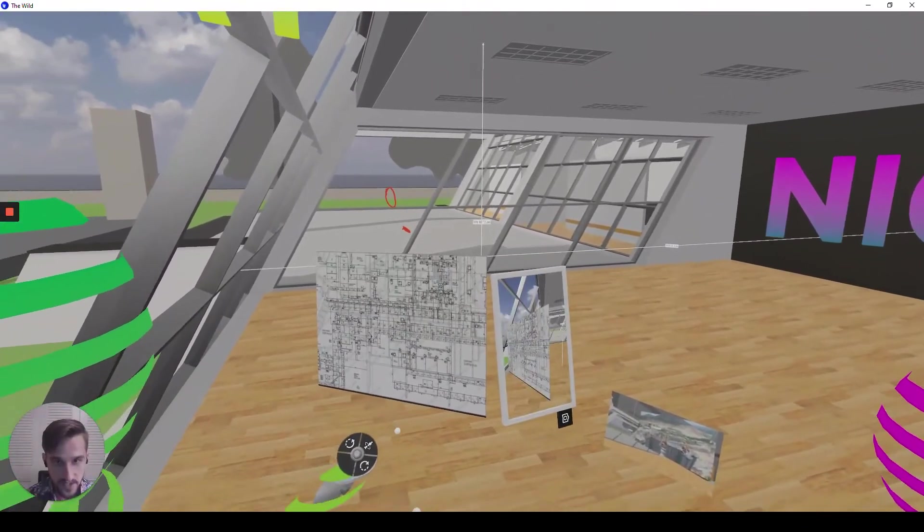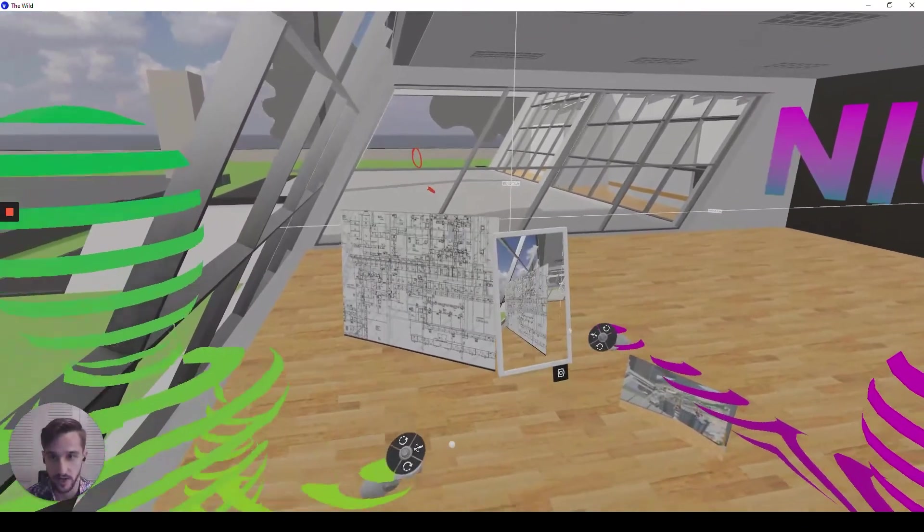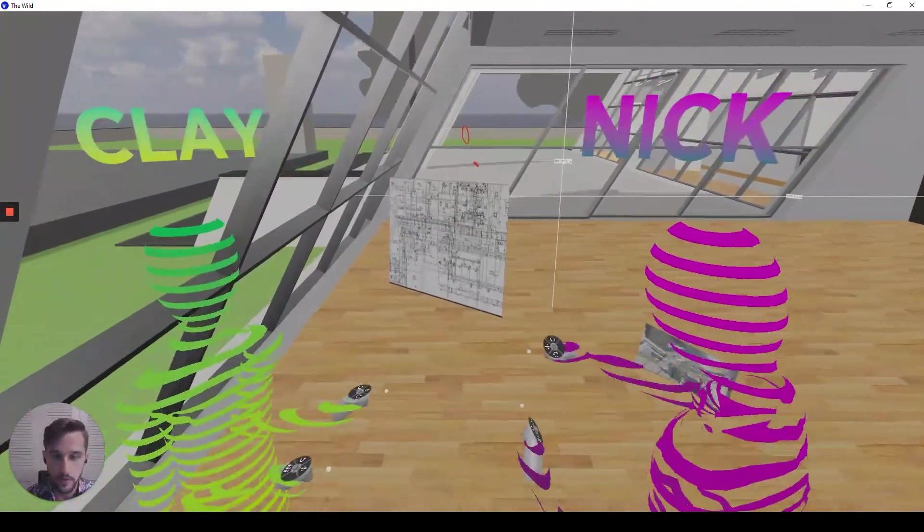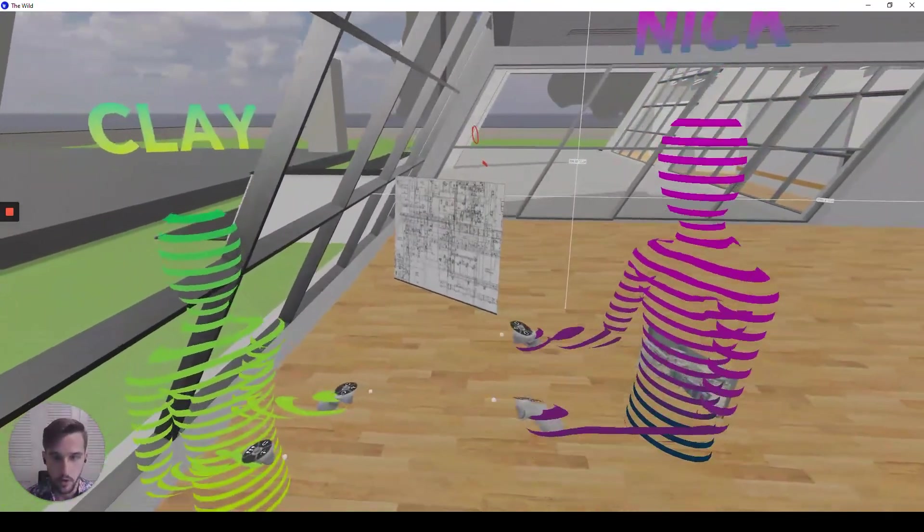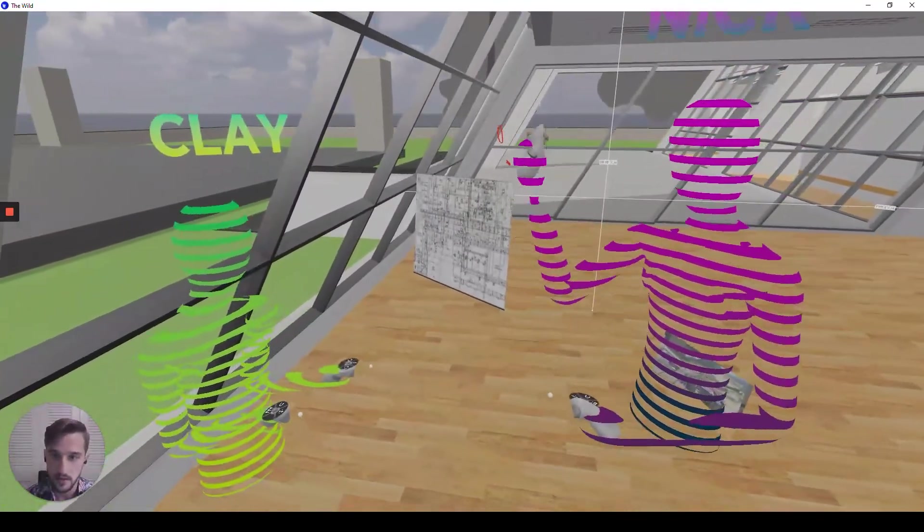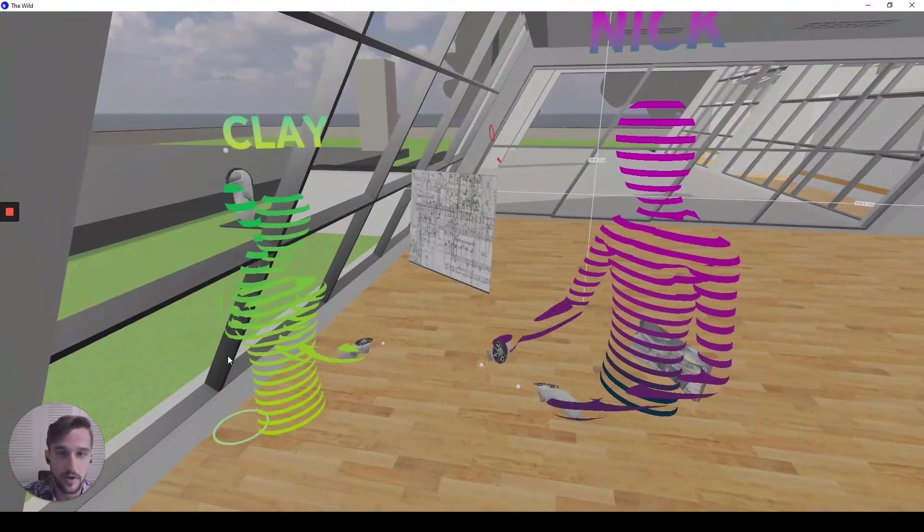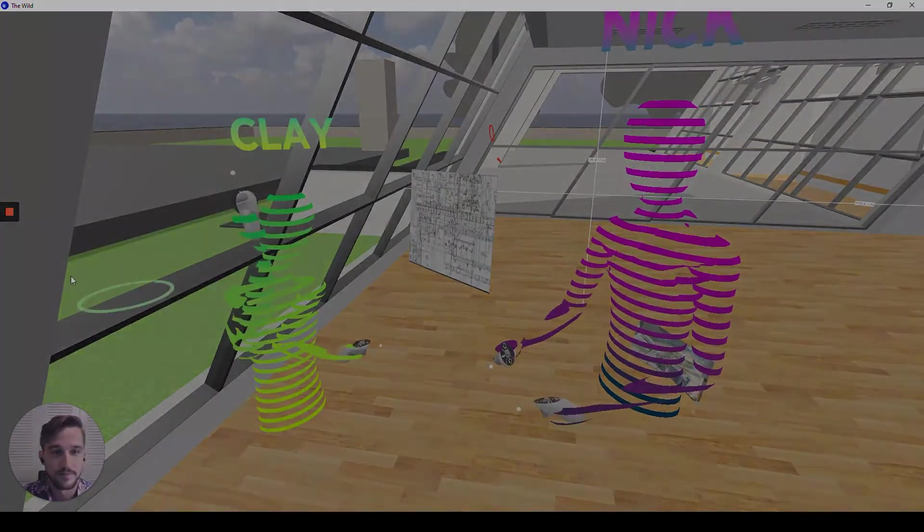So guys, thank you so much for joining in here. I'm going to go ahead and kick it back over for our Q&A. Thank you guys so much for joining me in VR. Bye.